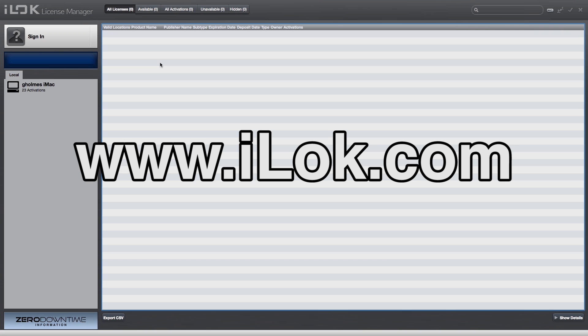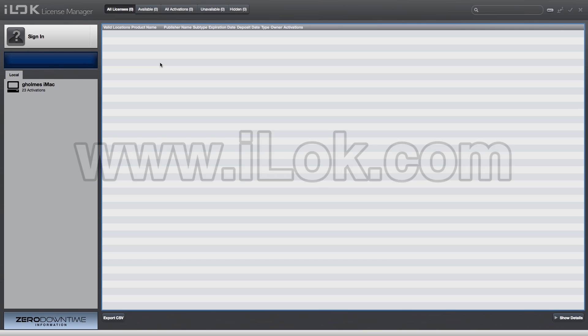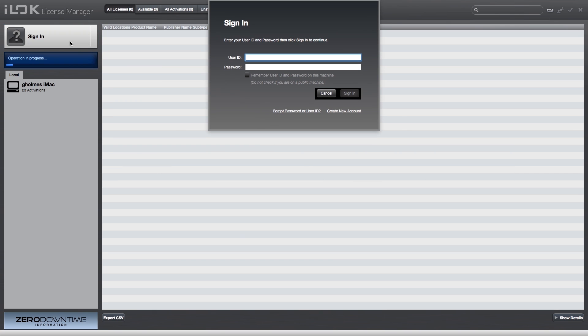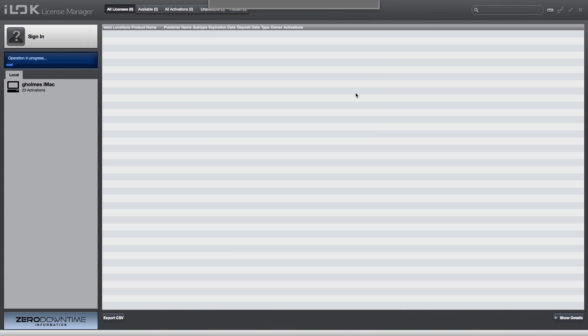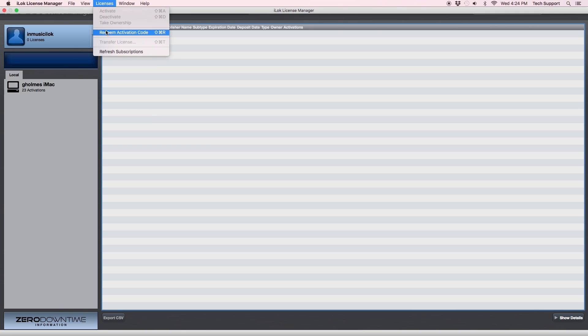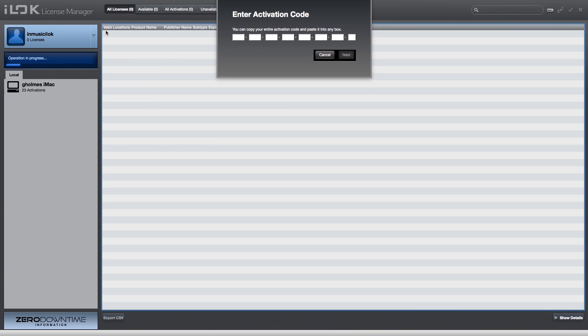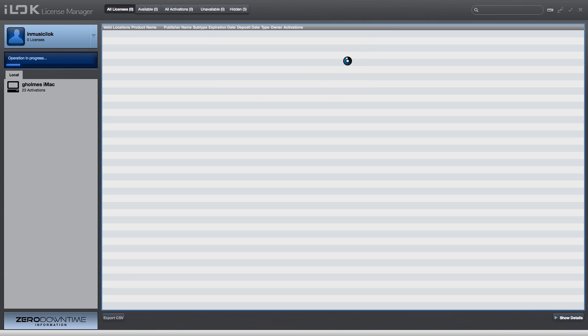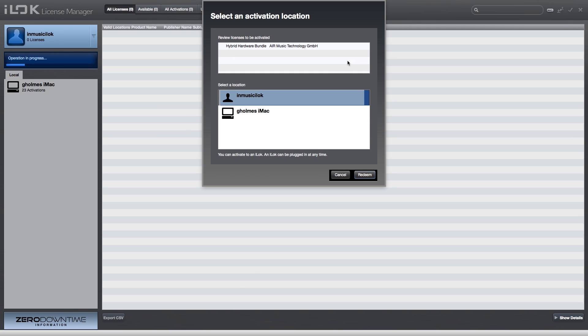To authorize the software, we'll use the iLok License Manager. If you do not have the iLok License Manager software on your computer, you can visit www.iLok.com to download it. Sign into your iLok account in the License Manager software. Select the licenses menu and choose Redeem Authorization Code. Paste the authorization code for Hybrid from your Akai Pro account into the fields that appear. A valid code will display green check marks under each field. Click Next.